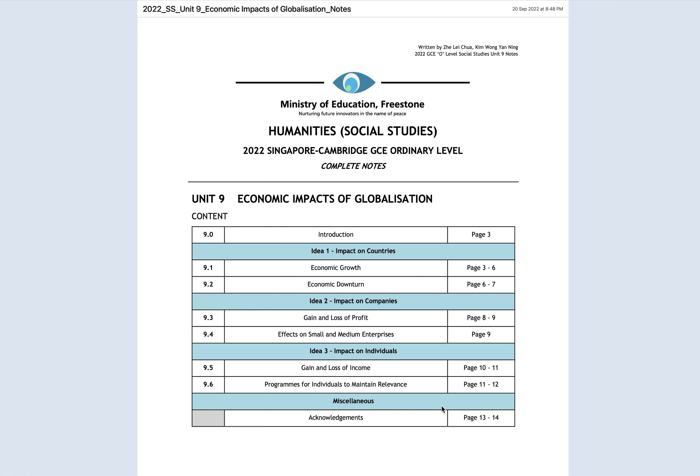Hey everyone, welcome back to another social studies lecture. In this video we're going to continue with Issue 3 on globalization and talk about the economic impacts of globalization. There are three impacts we're going to learn about: Unit 9 is economic, Unit 10 we'll talk about cultural impacts, and Unit 11 about security impacts of globalization.